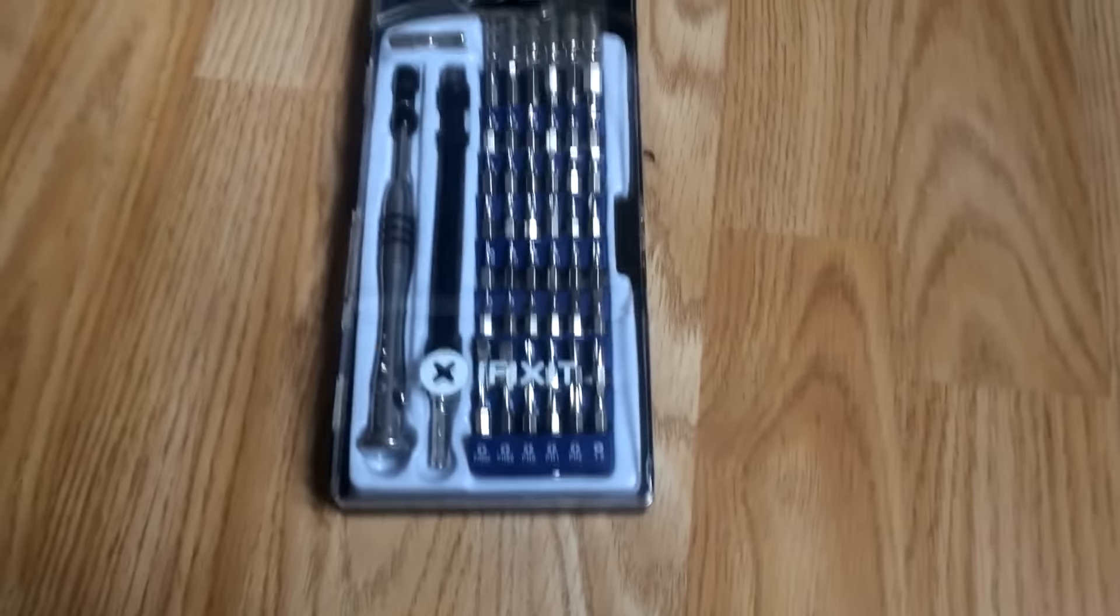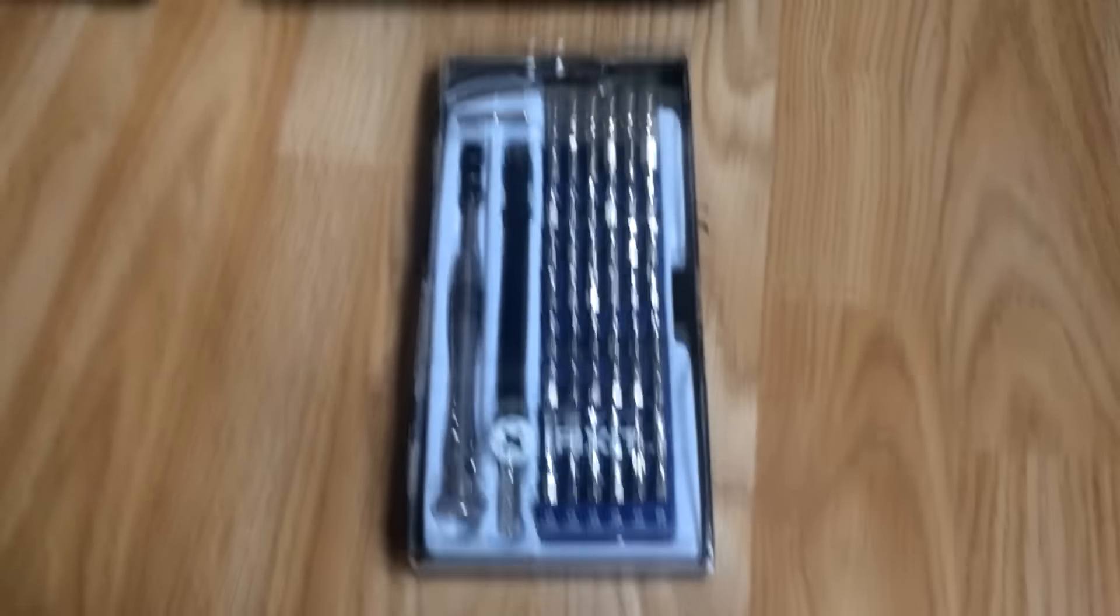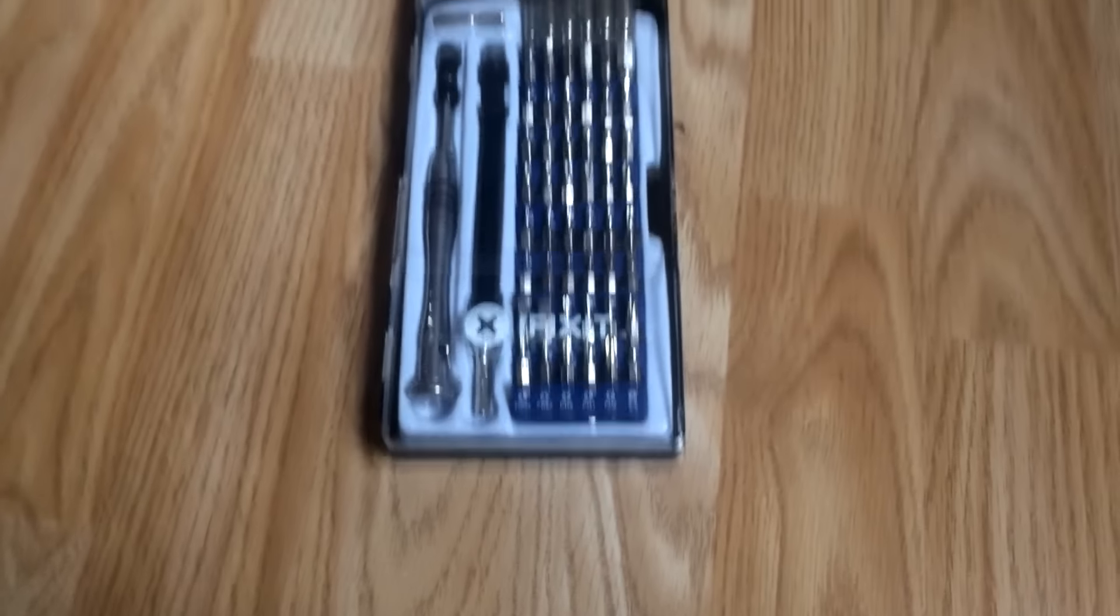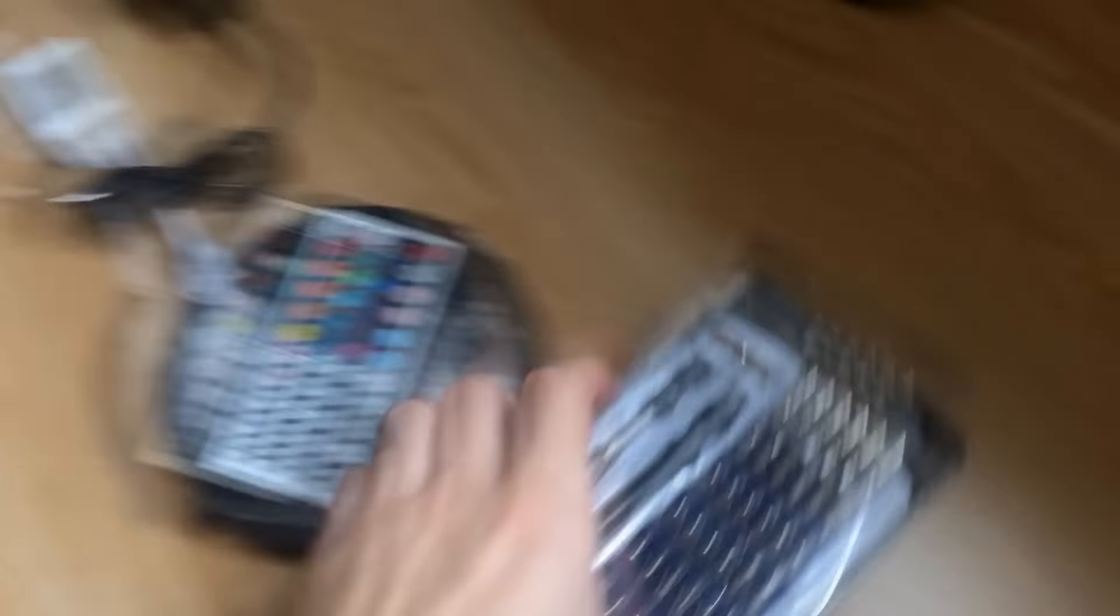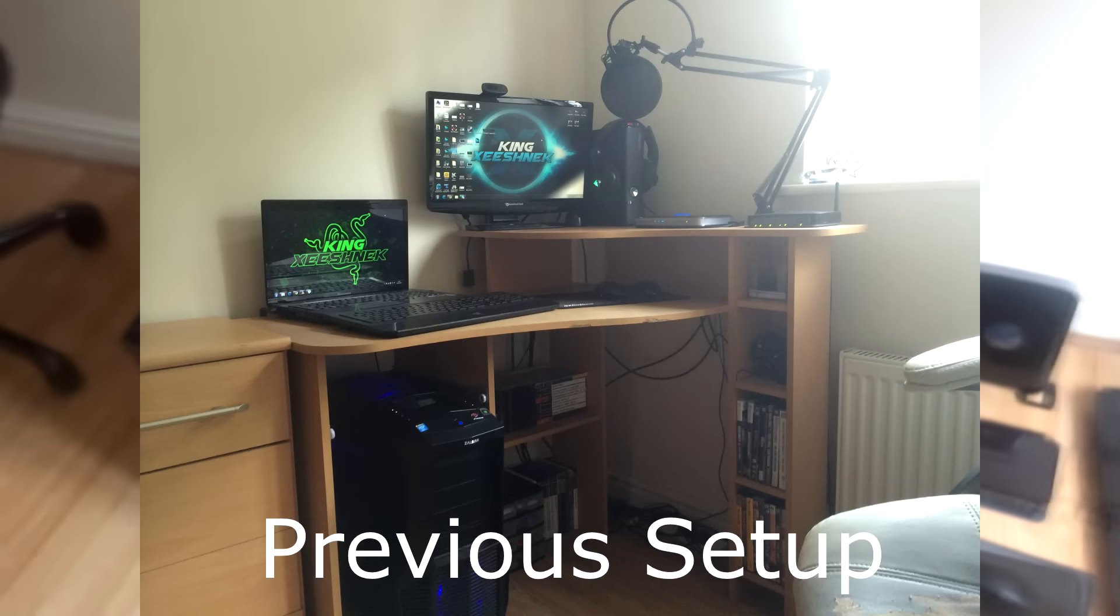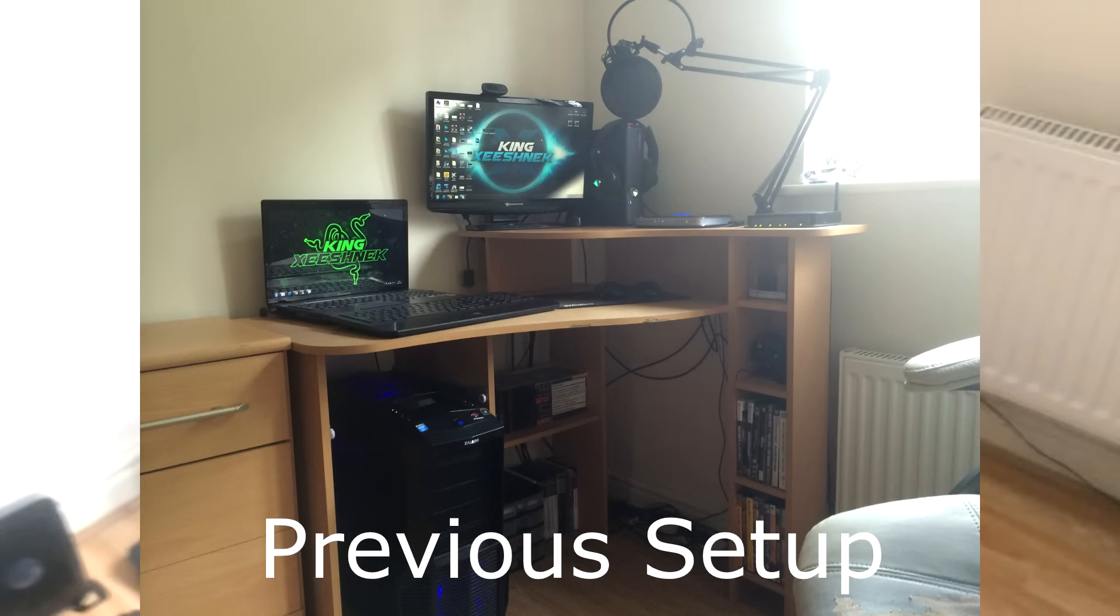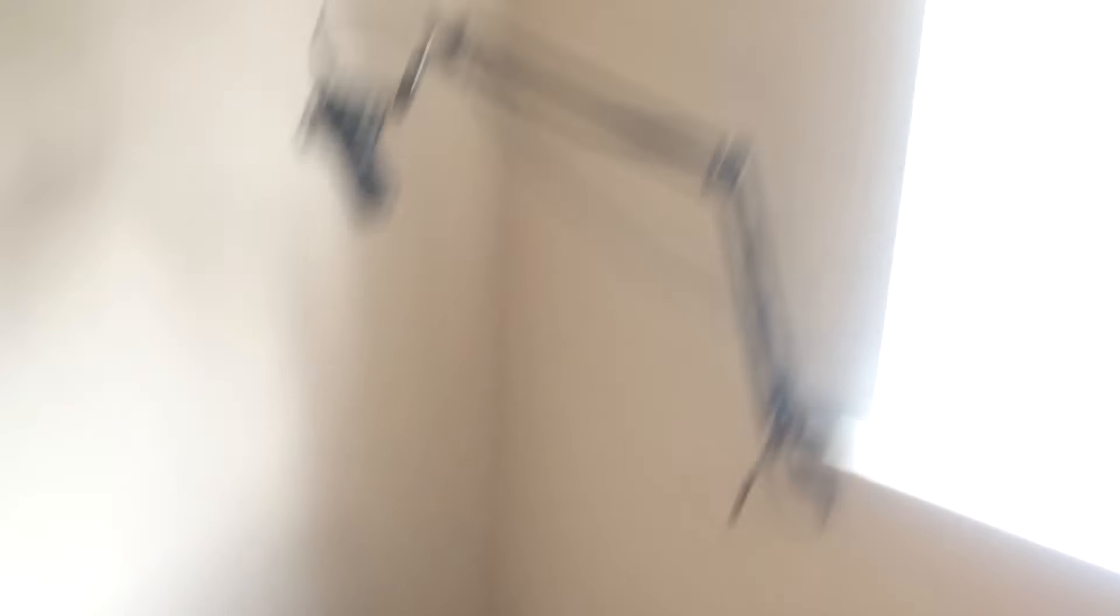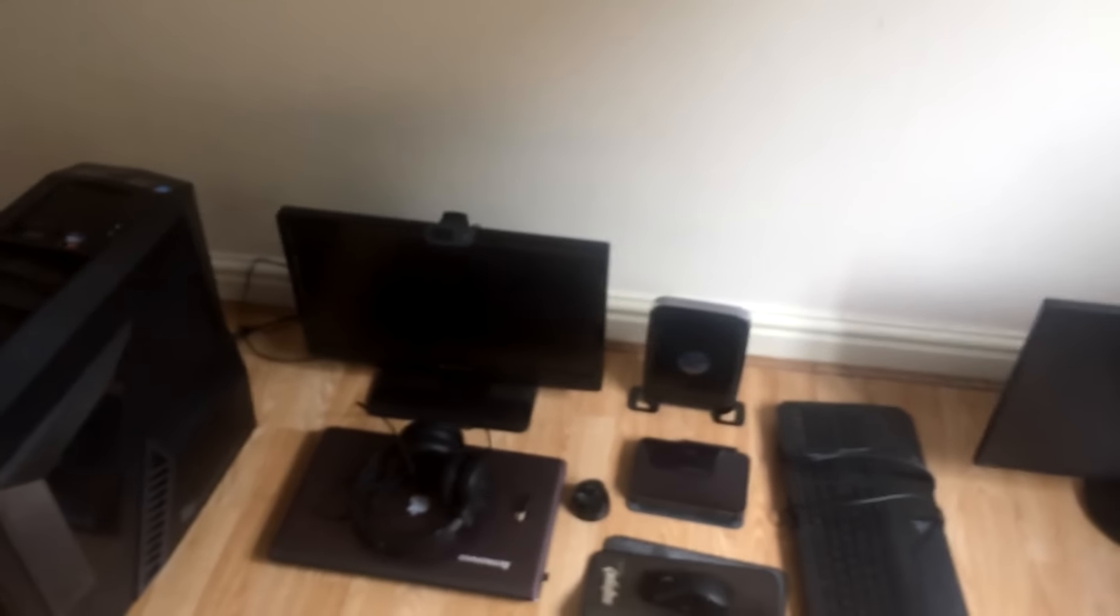So here we have an iFixit 54-bit screwdriver set that Linus Tech Tips recommended me. I used his discount code. That's cool. It was very handy when they're disassembling the two tables that I used to have here. I don't think I mentioned that in this video. There used to be a massive table here. I disassembled that. I've been awake for like four hours now. I had to disassemble this table and there was like a drawer type thing here. I have to rip apart that as well. It took ages. But the iFixit thing, it did make it a little bit easier.